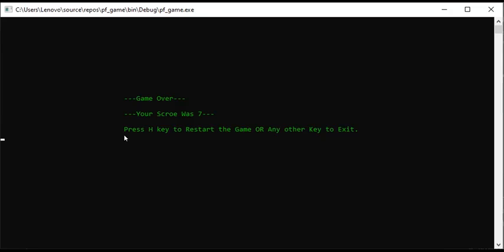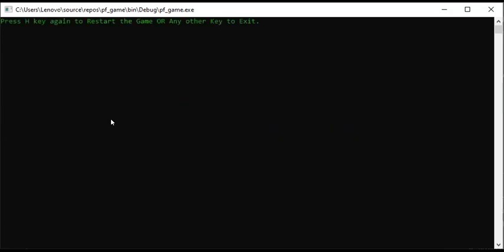We asked the user what they want to do — if they want to play again. If the user wants to play again, they will press the key to restart. This confirms that pressing the key will restart the game.